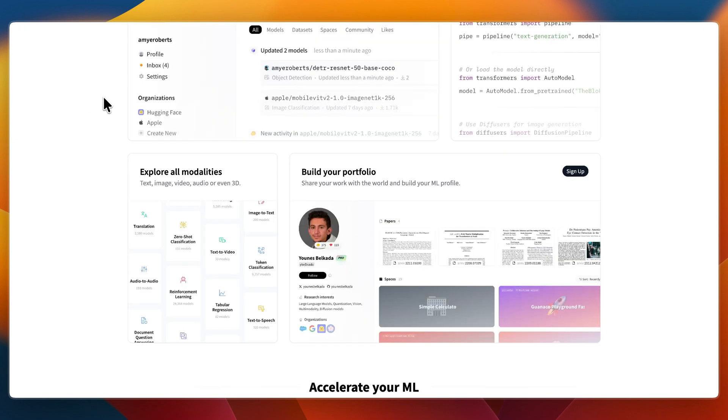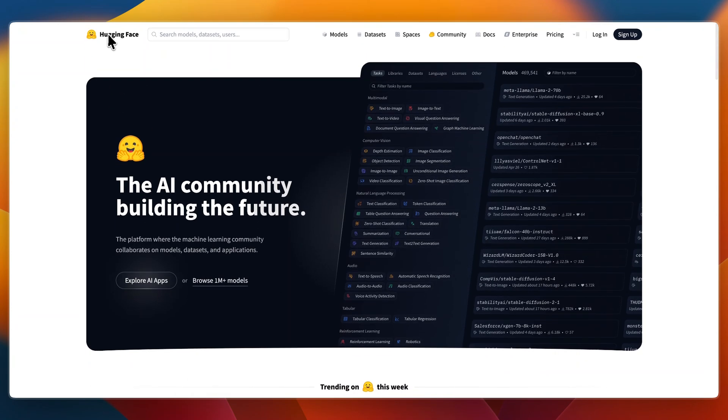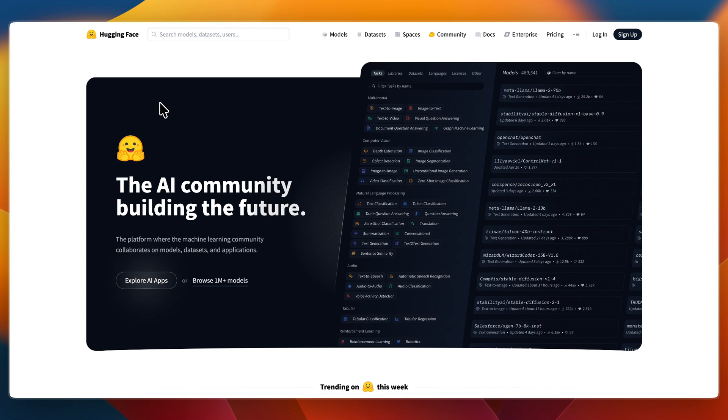Then I would go with Hugging Face if you need a wide selection of pre-trained models for diverse tasks, if you want to fine-tune, deploy, or experiment with different model architectures, or if you value developer community support, collaboration tools, and scalable deployment options.